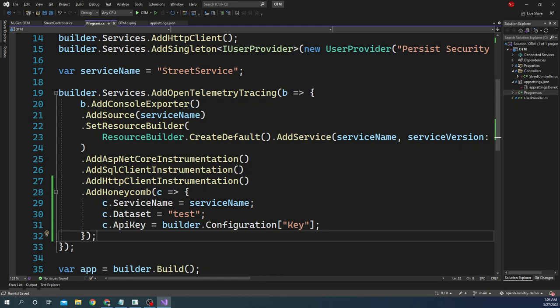Once we just do this, we are connected to Honeycomb, and whatever distributed trace we are logging as part of this application will go and get logged in Honeycomb. So let us run this application now and we will see the log in Honeycomb.